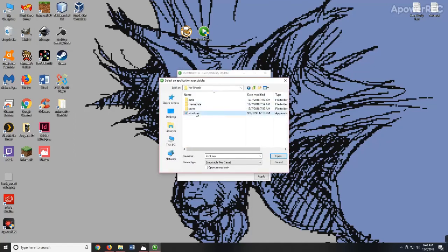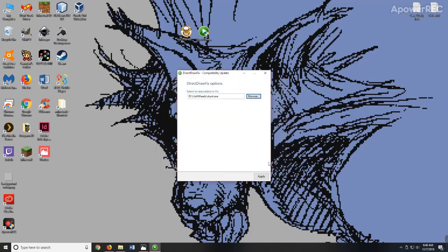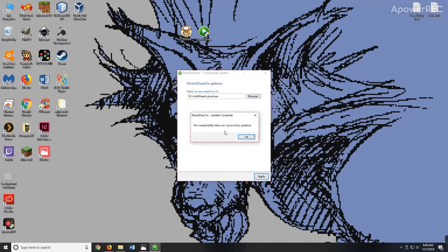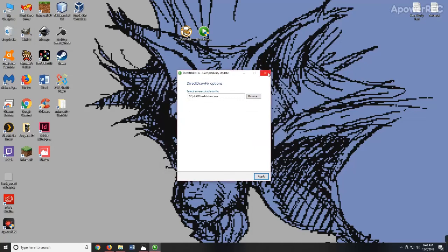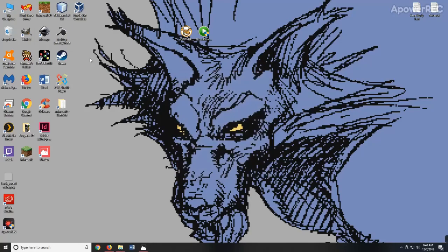Find your Hot Wheels folder. Click on the EXE. Go ahead and apply that. It says it was successful. And it's as easy as that. The problem should be fixed.